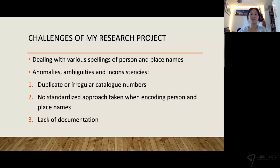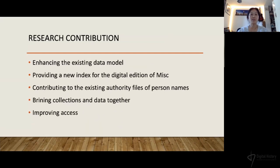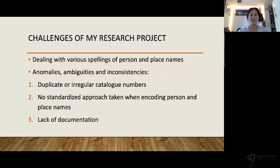There was no standardized approach taken when encoding person and place names. To a large extent it was up to the encoders to decide what was to be captured as a country name, and inevitably over the course of a few years of encoding, the type of place name captured became inconsistent. Therefore, for the datasets I have created to be meaningful, more manual inspection of the data is necessary. The last challenge I'd like to highlight is the lack of documentation.